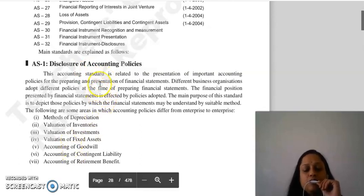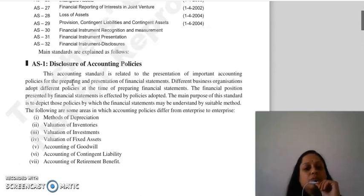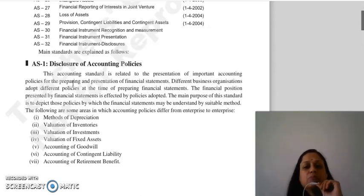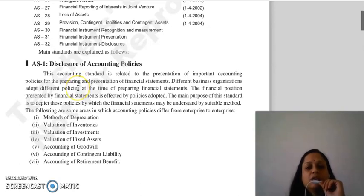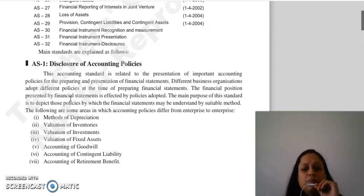This accounting standard is related to the presentation of important accounting policies when we are preparing and presenting financial statements. There are different business organizations with different policies adopted. At the time of preparing financial statements, the policies that they are adopting must be depicted so that users can understand what is the suitable method.